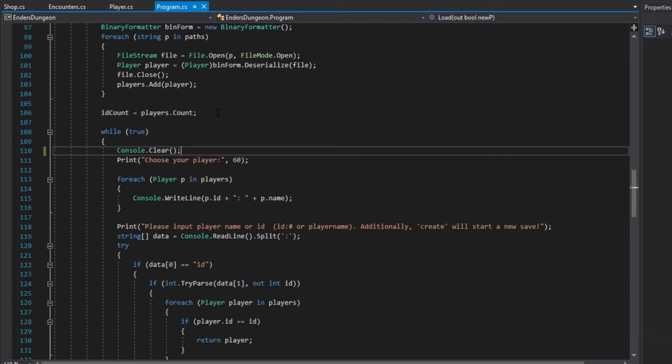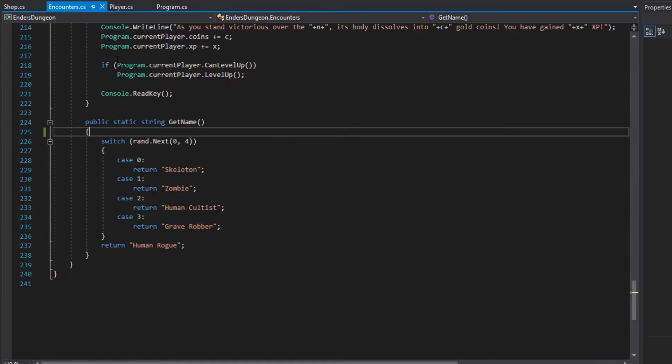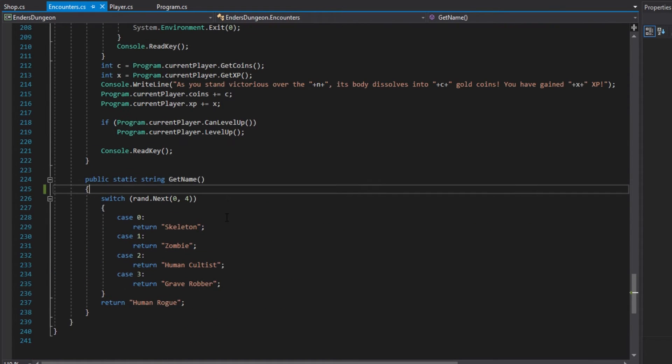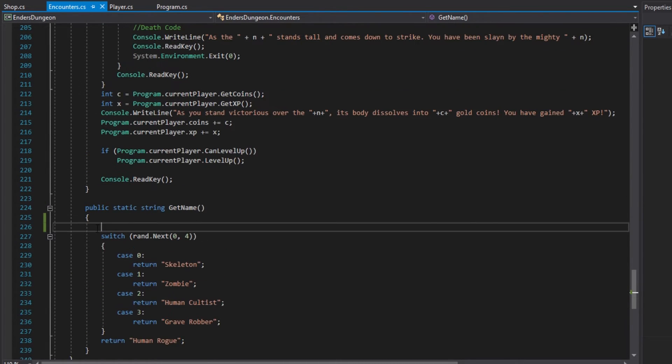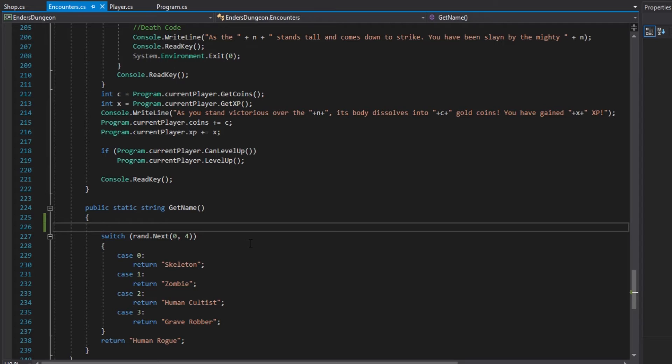Today in the spirit of the holidays we are going to be working with time and dates. We're going to start by going into our encounters class file, particularly at the bottom for our get name function. We're going to be changing the enemy names based on if it's Christmas time or not, generically not specifically Christmas Day.